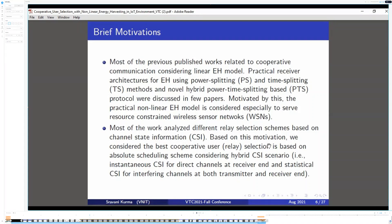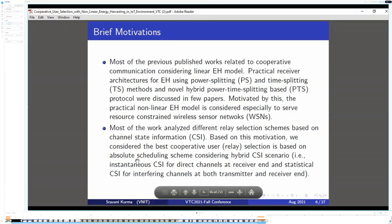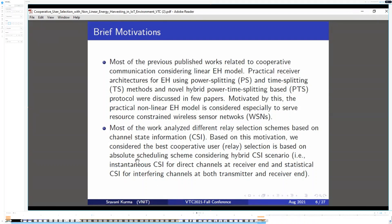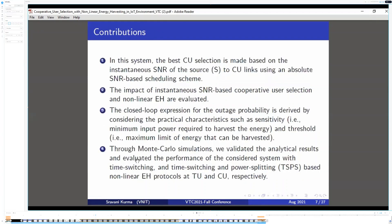The motivation for this paper is that most previous works related to cooperative communication consider the linear energy harvesting mechanism. There are papers dealing with practical receiver architectures for energy harvesting using time-splitting, power-splitting, and novel power-time-splitting mechanisms. Motivated by this, a practical non-linear energy harvesting model is considered, especially to serve resource-constrained wireless sensor networks. We consider the best relay selection scheme based on absolute scheduling scheme using a hybrid CSI scenario, where instantaneous CSI for direct channels at the receiver and statistical CSI for interference channels at both ends are considered.